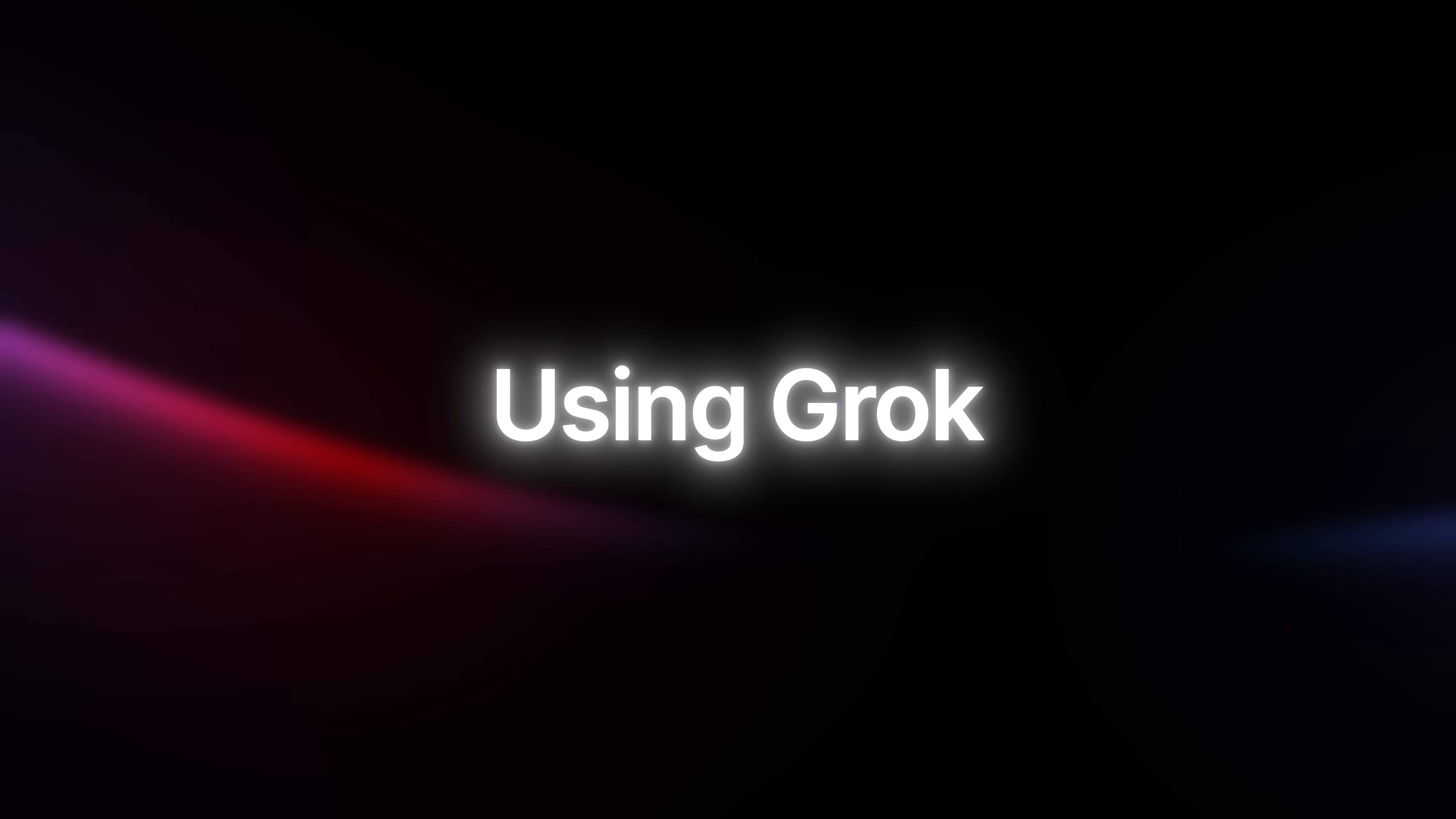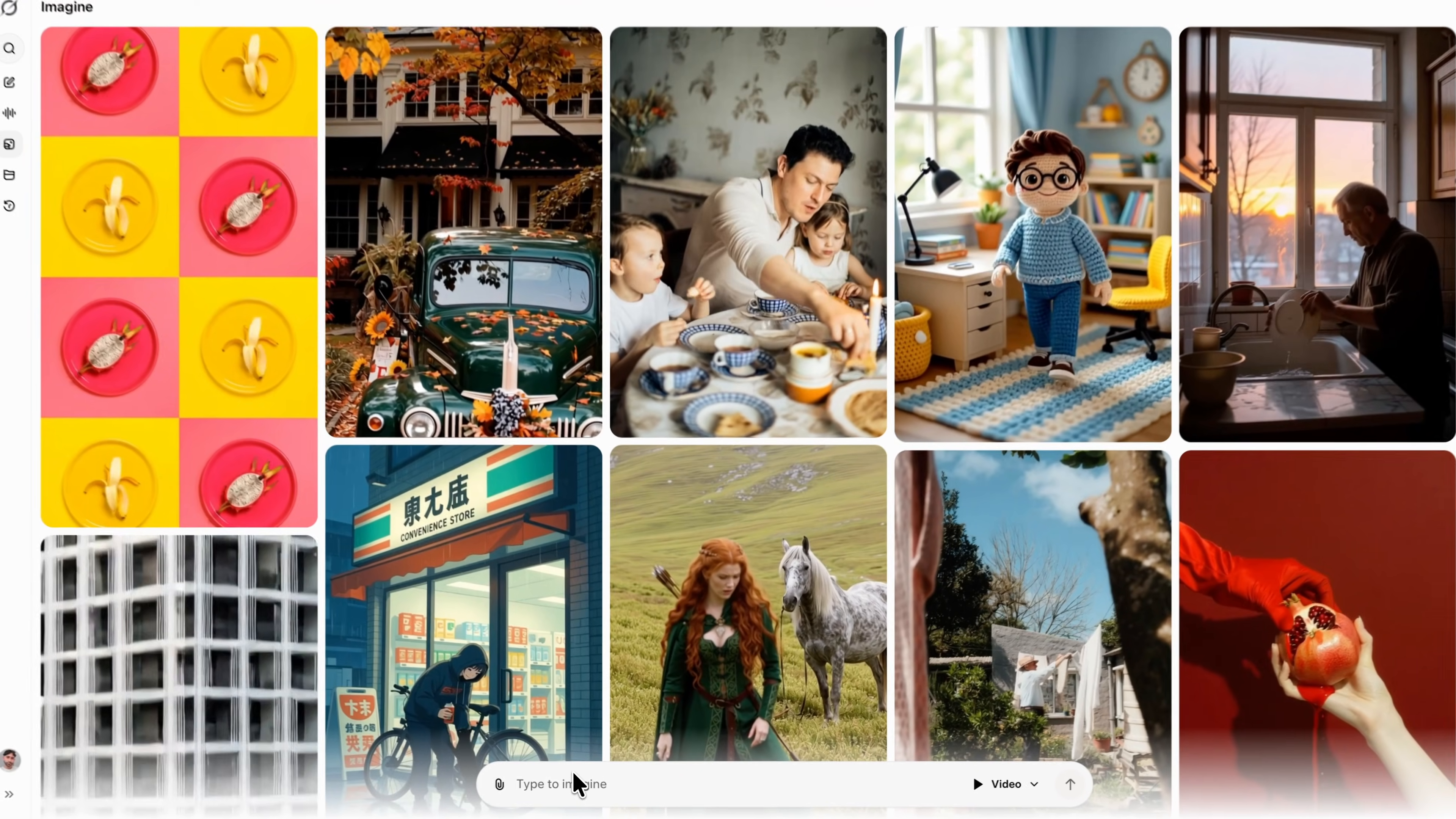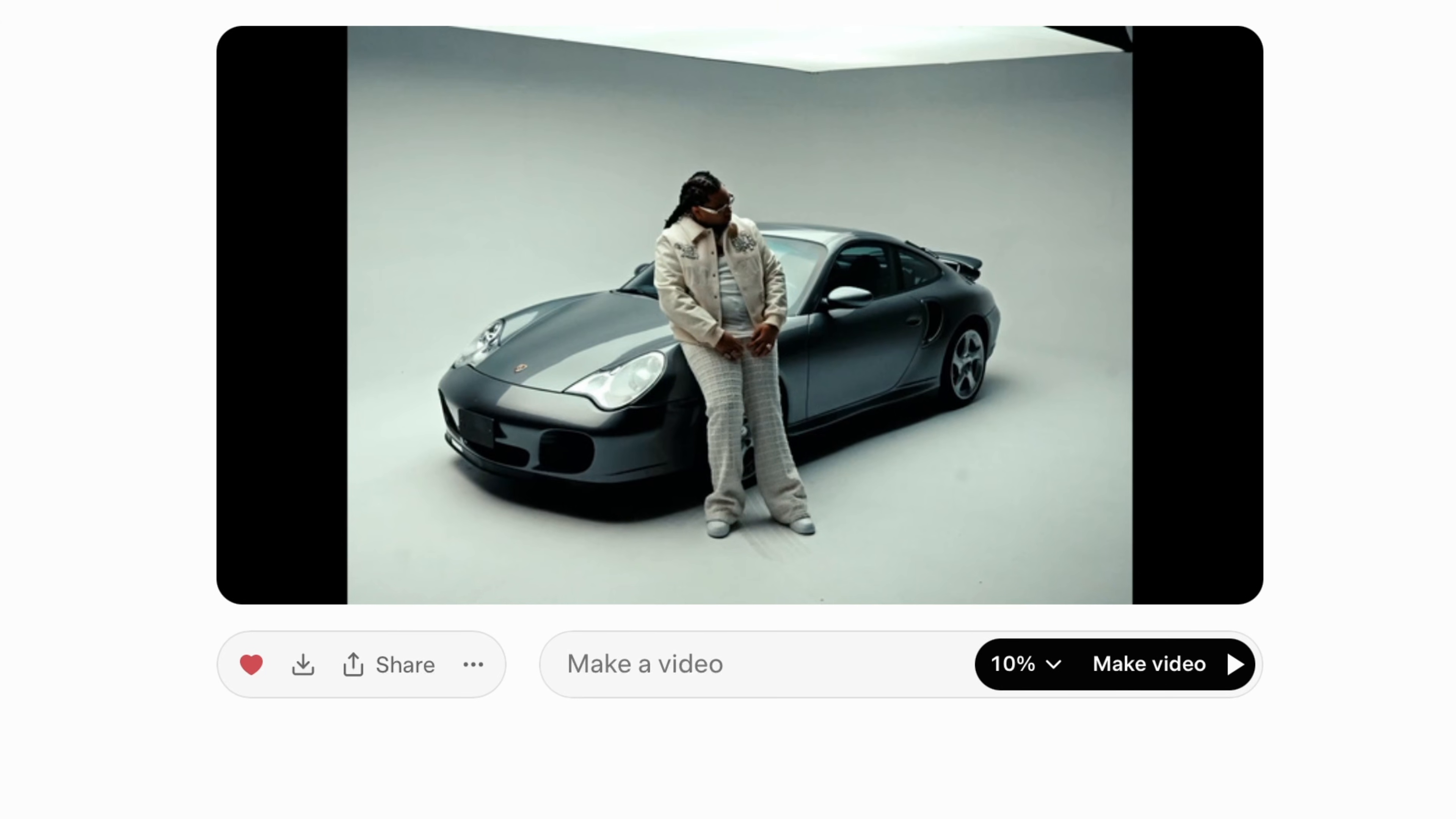Once you have your image saved from whatever editing application you used, we're going to go over to the left side and go to Imagine. Once you're in the Imagine tab, we're going to go to the bottom here where it says type to imagine. You have a couple of options. You could actually upload and attach your own file, which is what we're going to be doing, so we're going to click on upload a file. When you hit upload, it's going to turn this into a video.